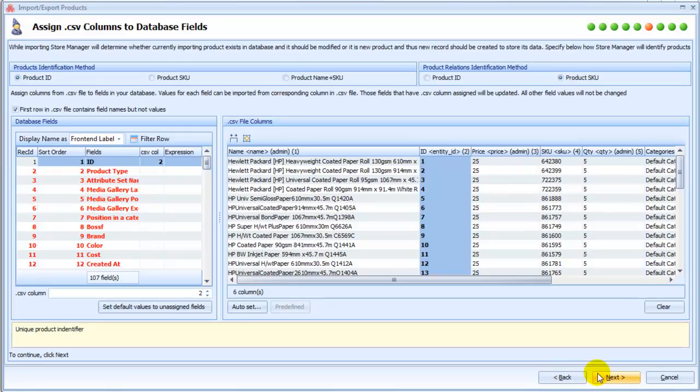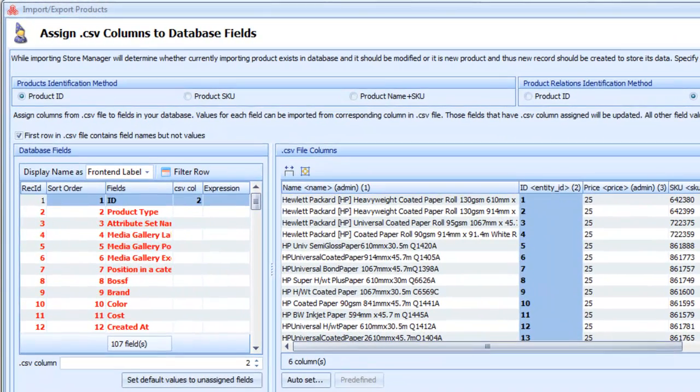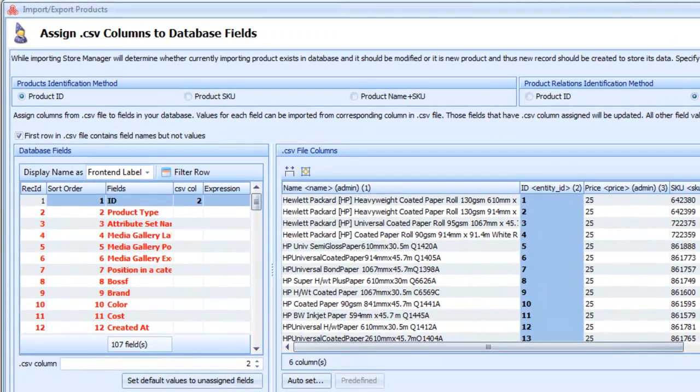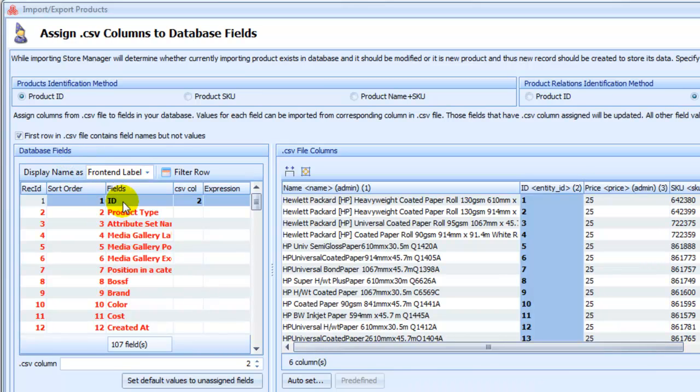Assign columns from the CSV file to appropriate database fields. Database fields section shows the list of fields in your database that can receive import data.